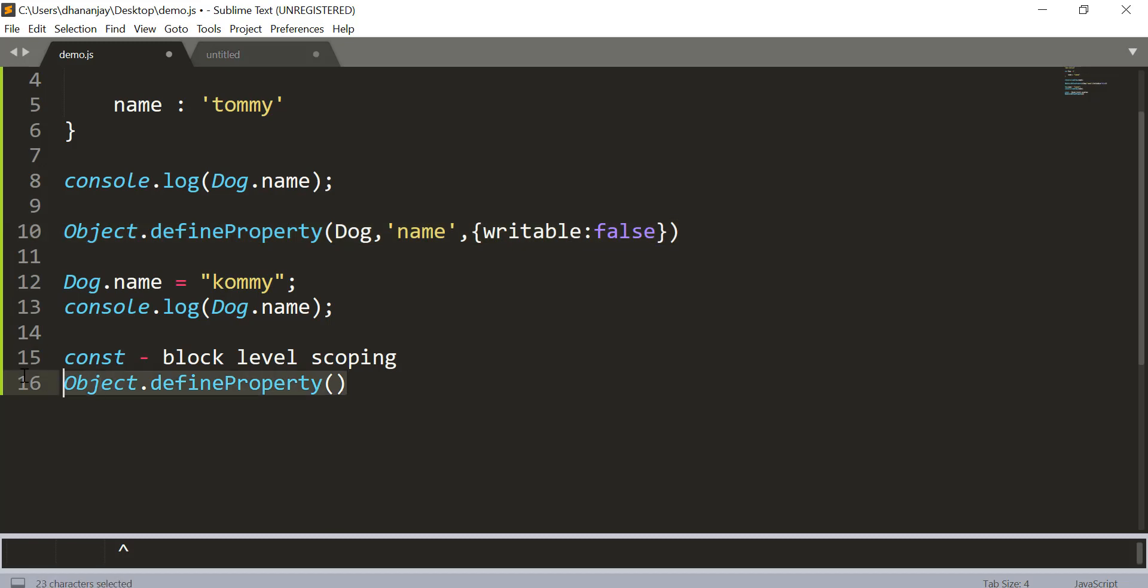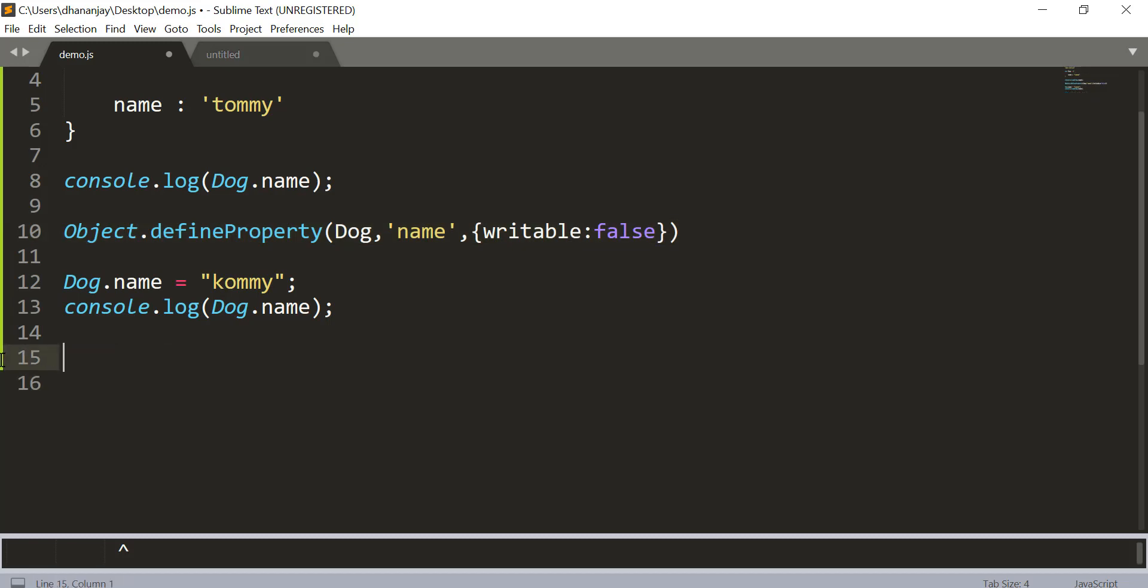So I hope you find this video useful. They may ask you this in an interview. And now you know that either using the const keyword or by using Object.defineProperty and setting writable to false, you can make a property read-only or constant. Thank you so much for watching.